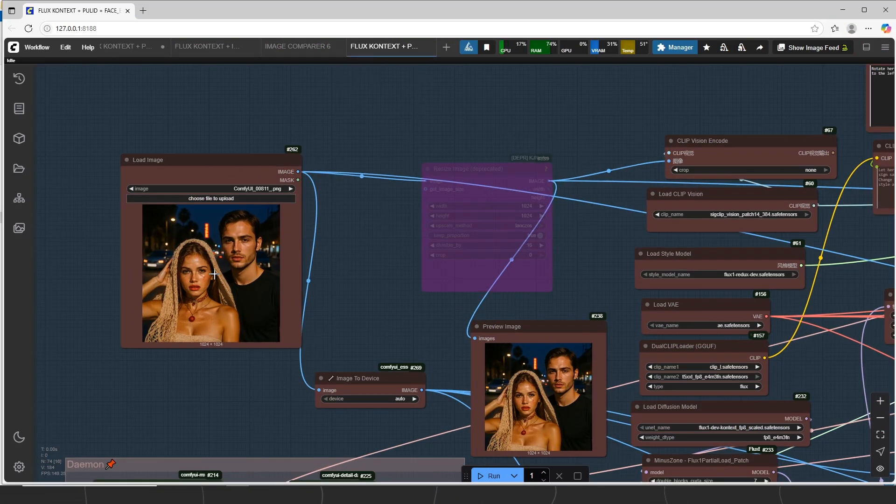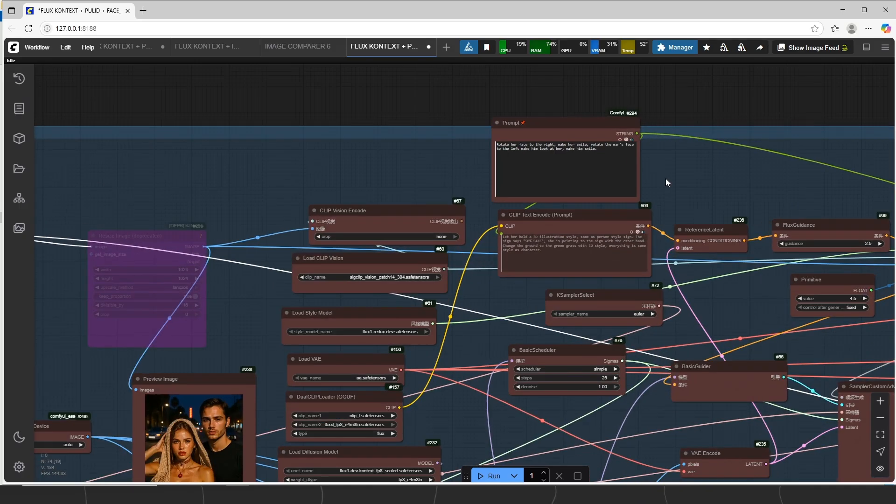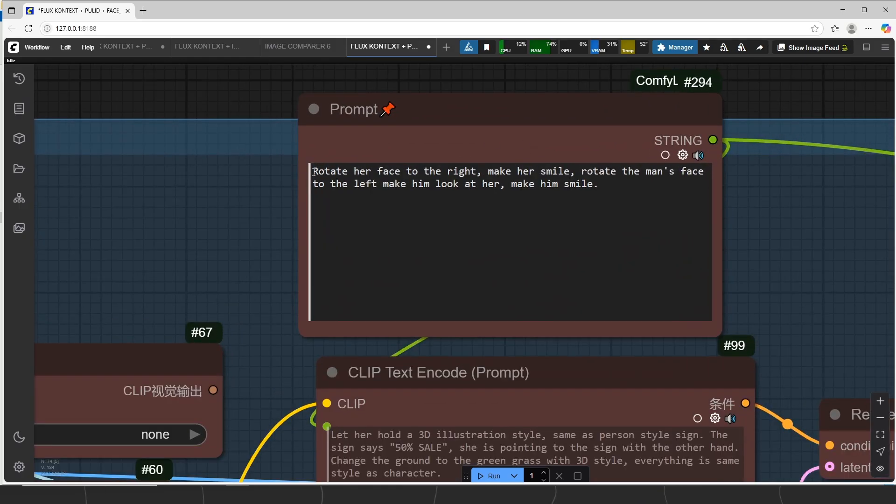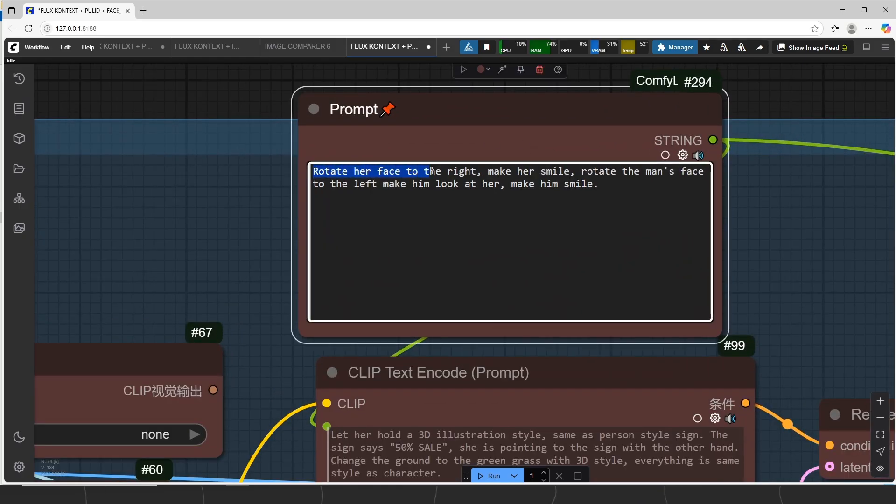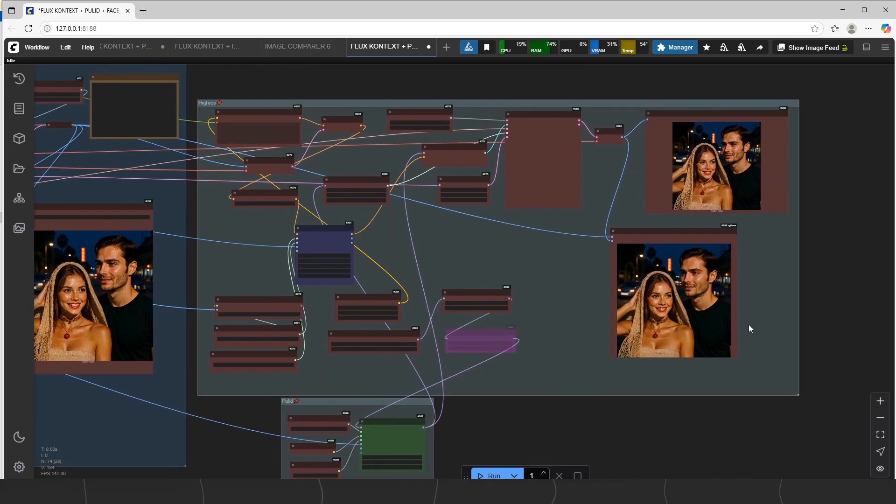The difference is, we do not use LoRa here. You can try if you want to, but it can change image. The prompt structure is like this. Rotate face, make her smile. On the right side again, we have high-res fix detailer.